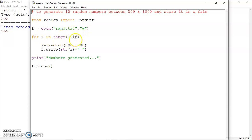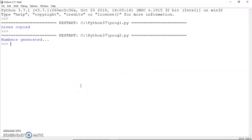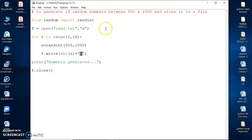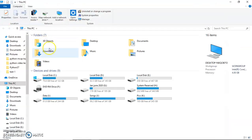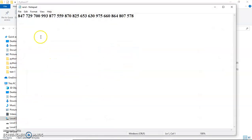I have a for loop which goes from 1 to 15. The line x equals randint(500, 1000) generates a random number between 500 and 1000. Since the loop runs 15 times, 15 such numbers are generated. Each number is converted to a string and written to the file with a space attached. Let me run this program — it says 'numbers generated'. Let's locate rand.txt and we can see 15 random numbers have been generated.